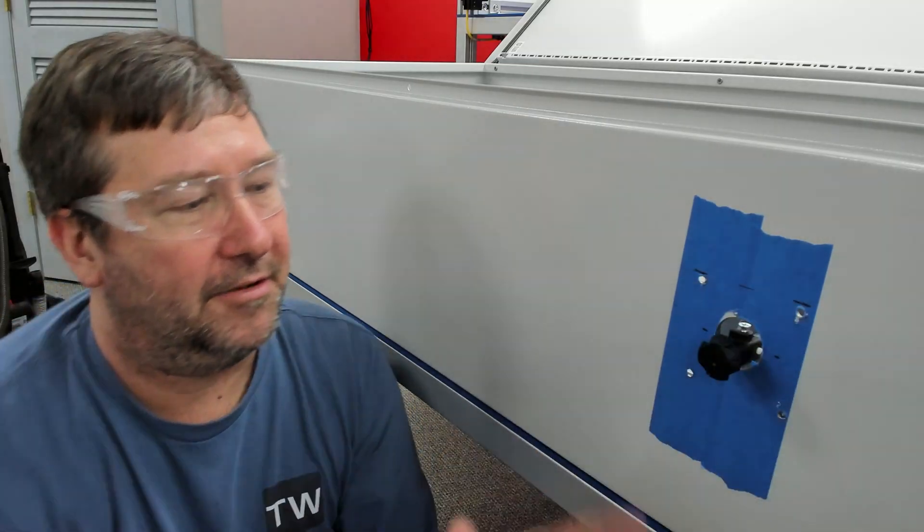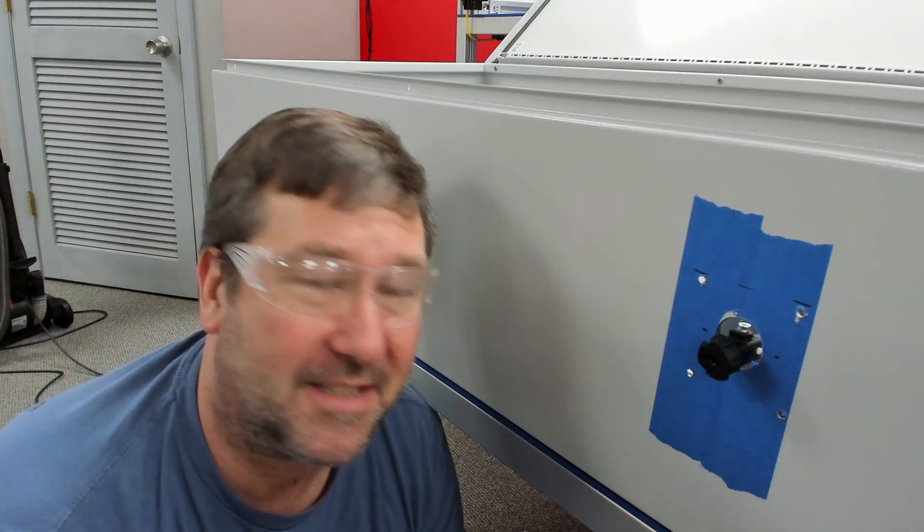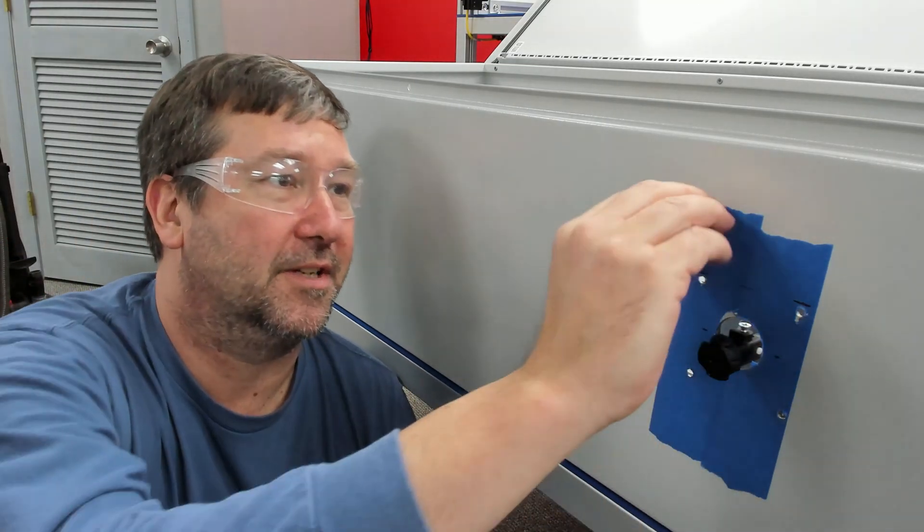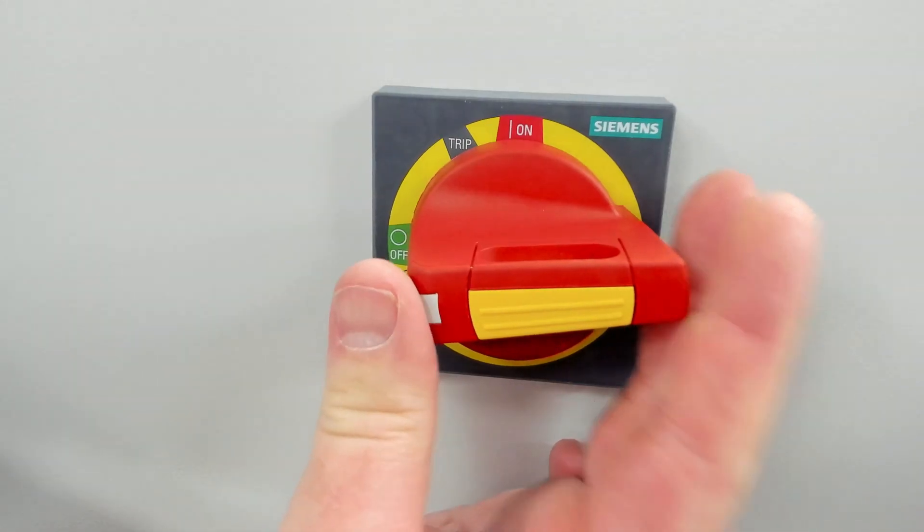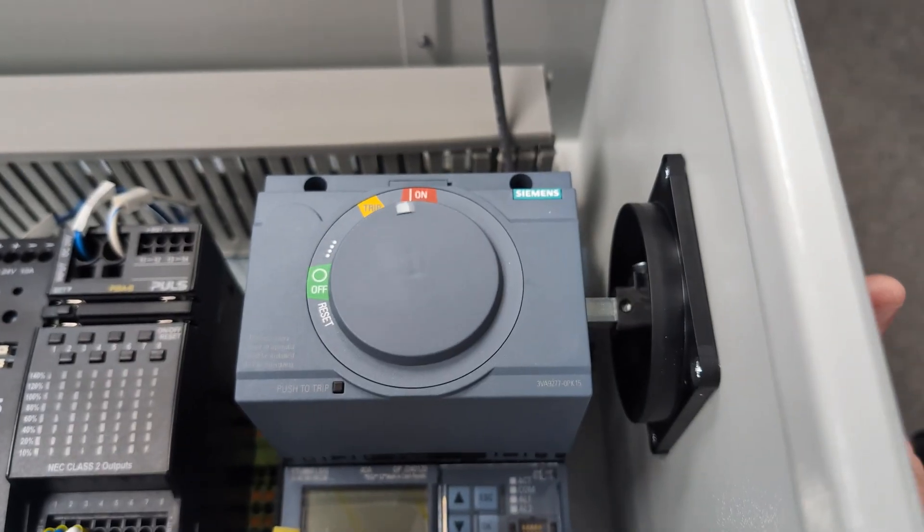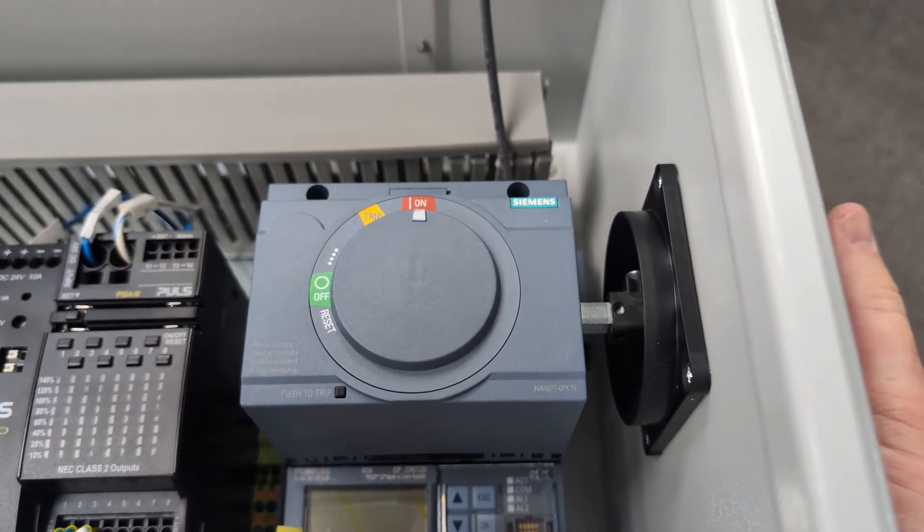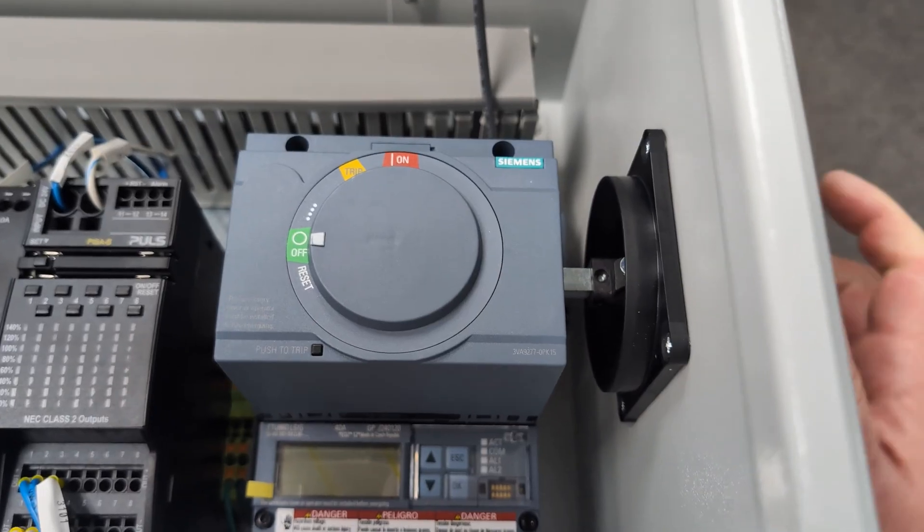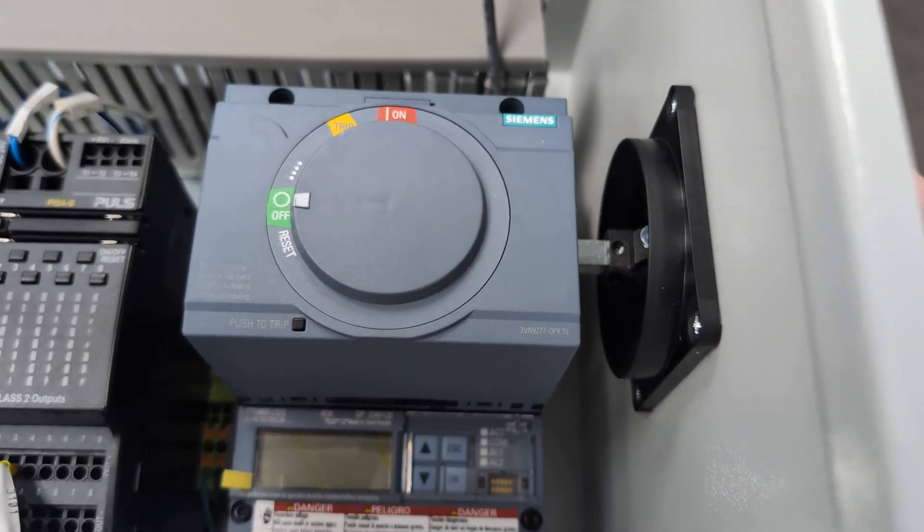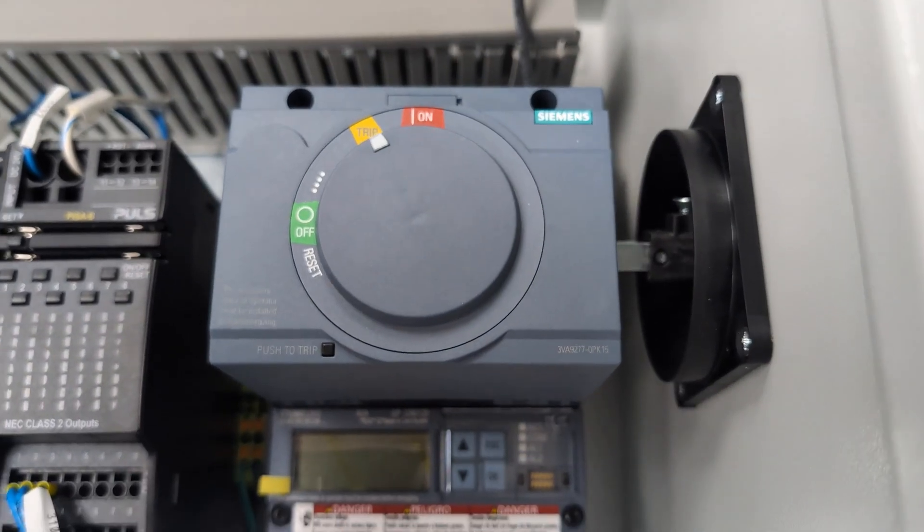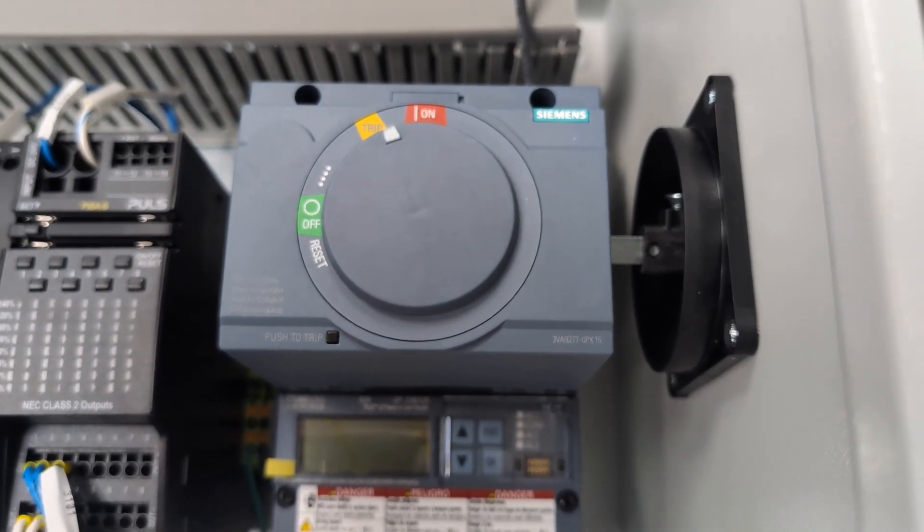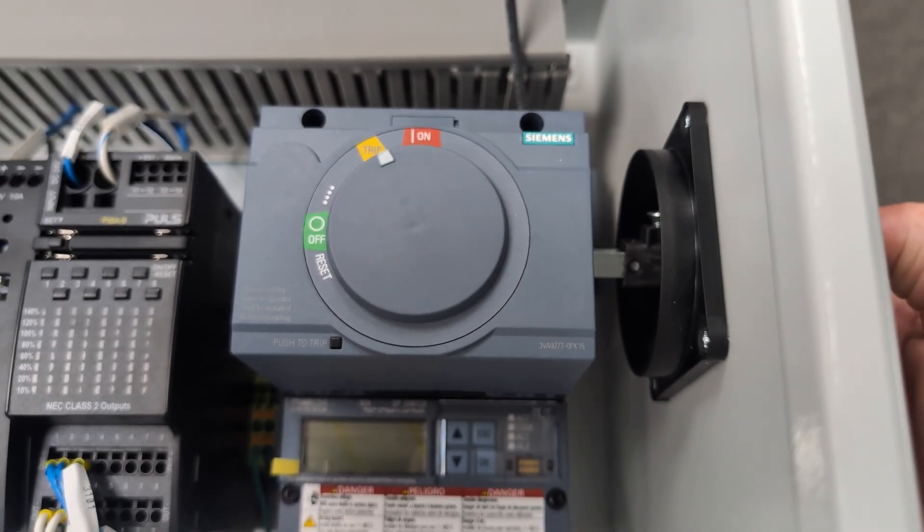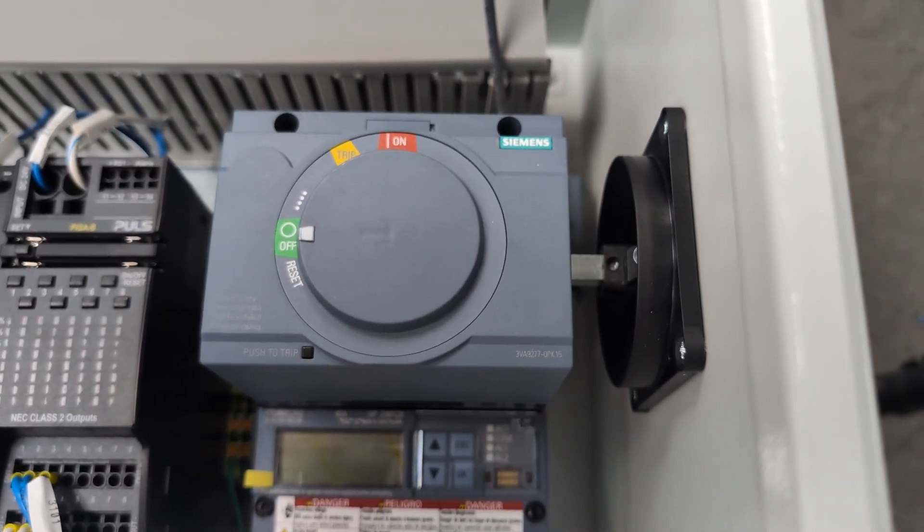So now I'll go ahead and take my tape off and put my screws in. And now as I turn the disconnect on, you see the breaker switch on, turn it off. And it gives you a nice indicator here. We can see that we're tripped right there, on and off.